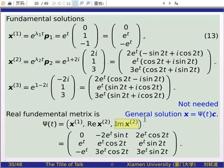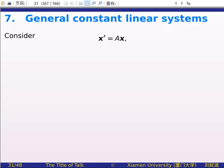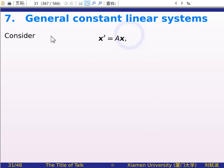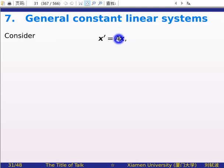This is a result we have proved. Now in this lecture, we will focus on more general constant coefficient linear systems. The previous lecture concerns the case where A is diagonalizable. Now we consider the more general A.